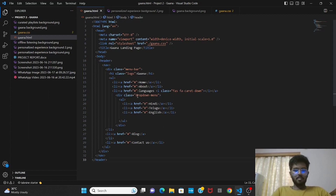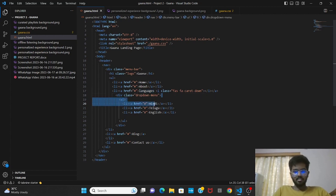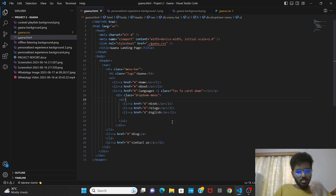In the next part I have added a division called a dropdown menu. This is a built-in division in HTML where you can create a dropdown menu for anything. Here we have created a dropdown menu for languages, and its contents are Hindi, English, and Telugu. We have created this using lists. Lists are another important part in HTML where you can create navigation bars and dropdown menus. We have also added another list for blog and contact us in the navigation bar.